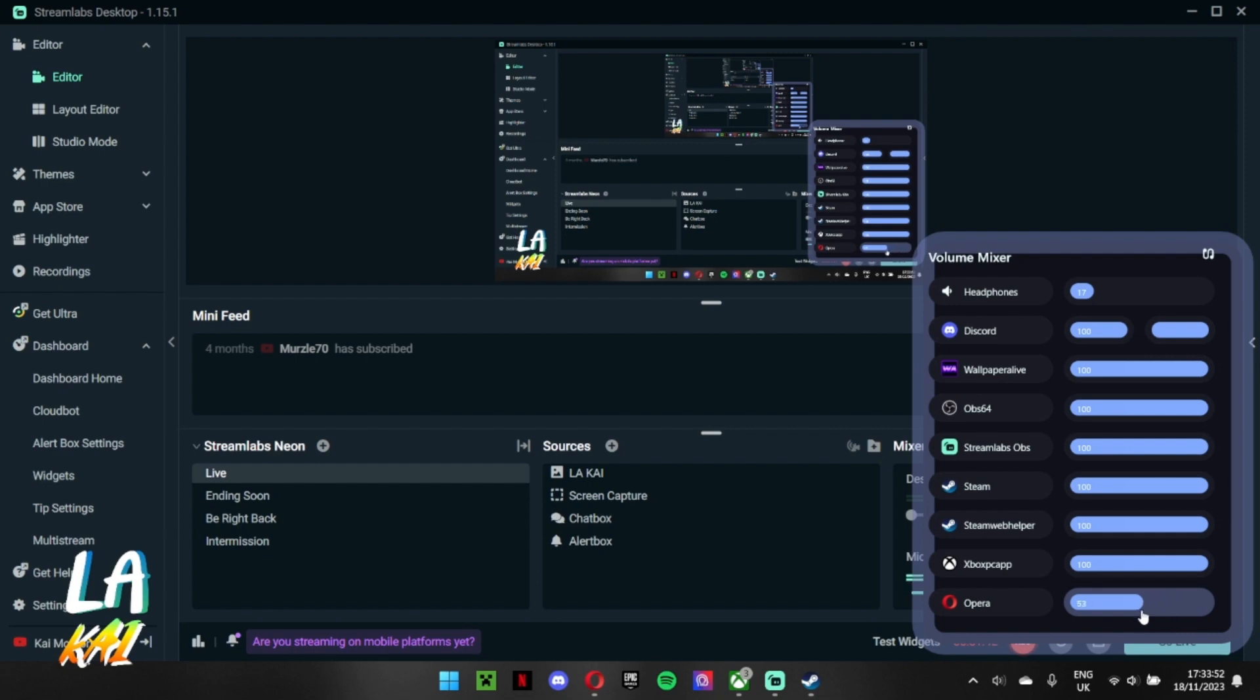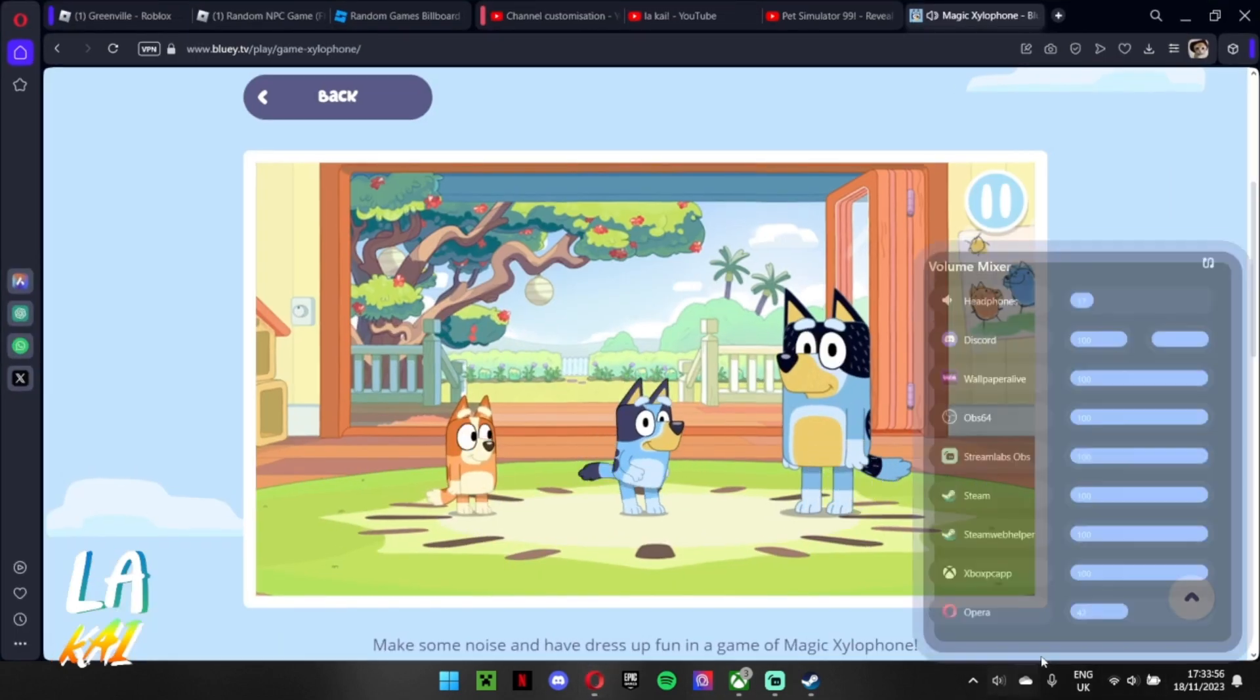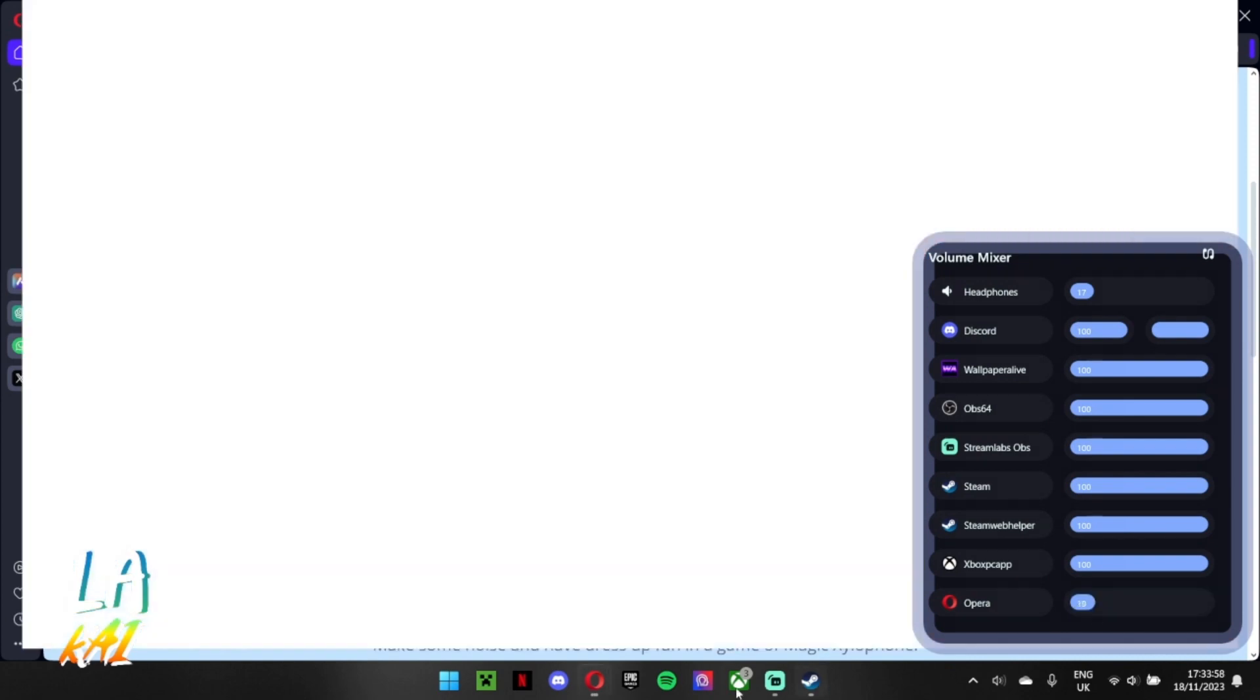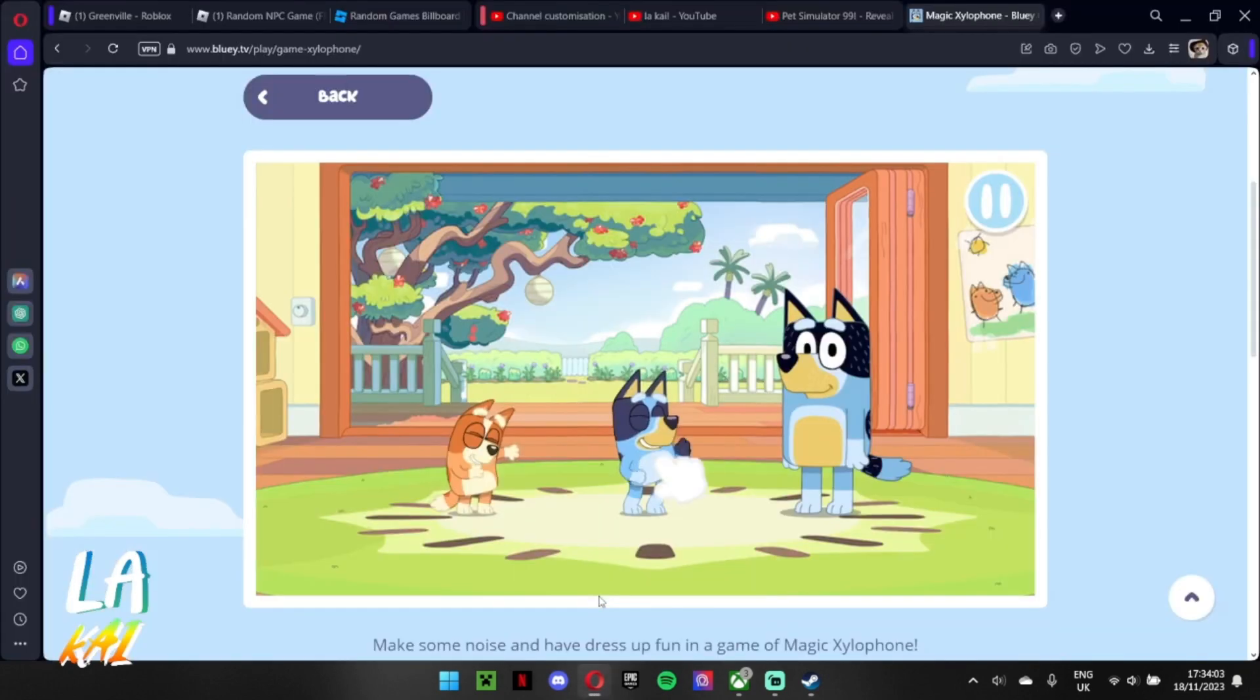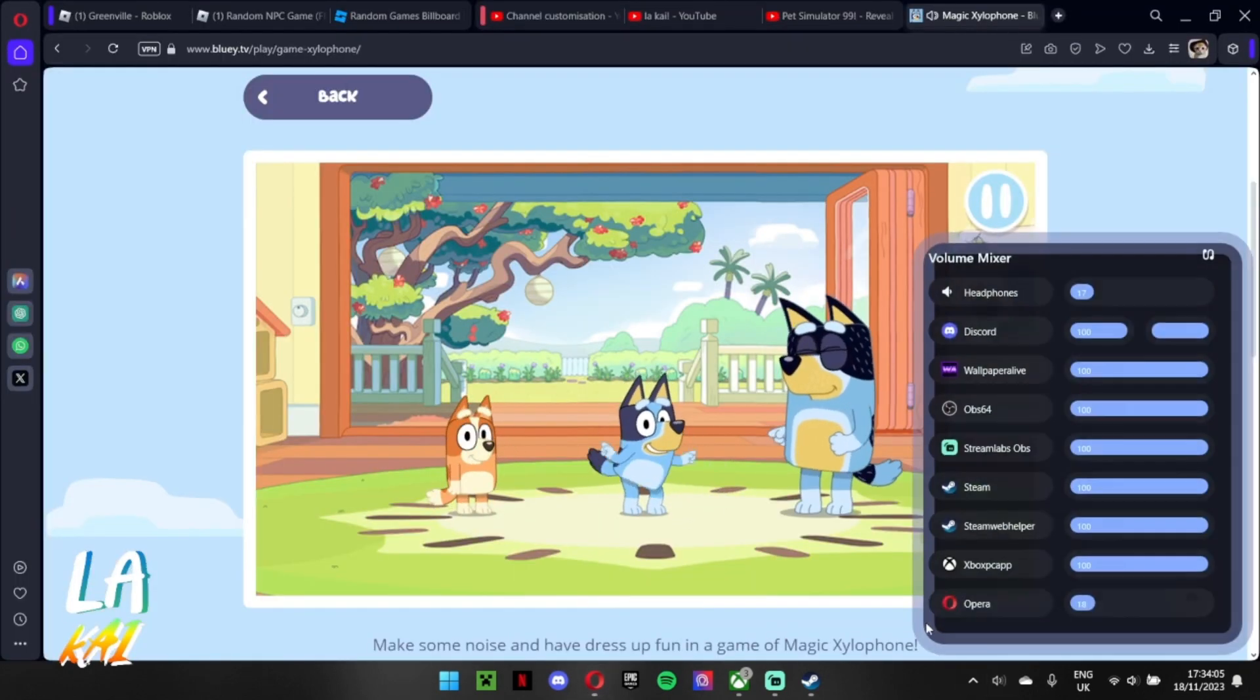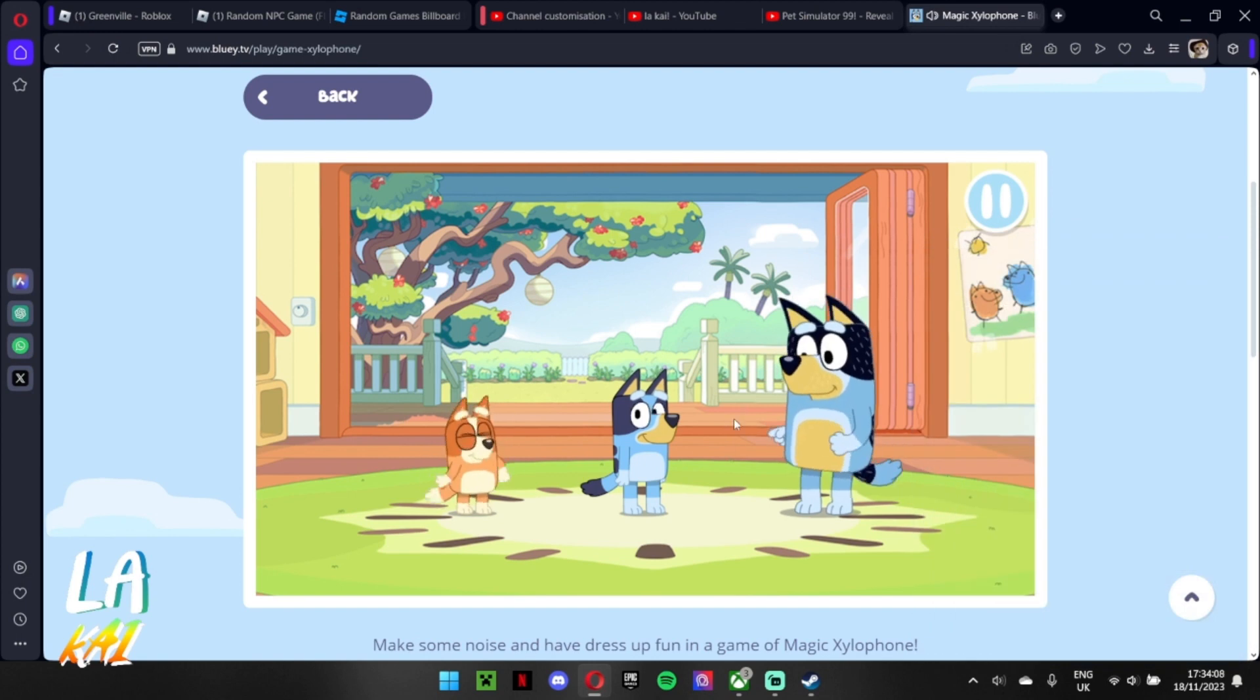Opera shut up. Dude, why is it so loud? Is that good? Yes.